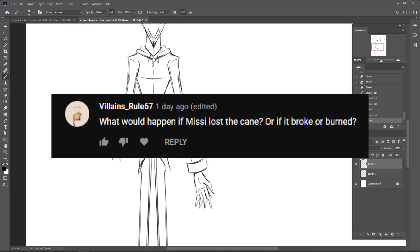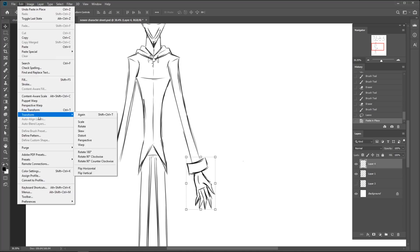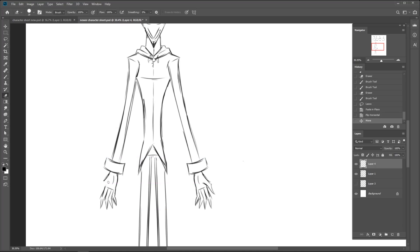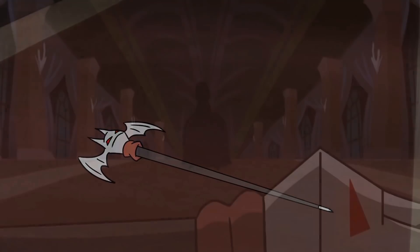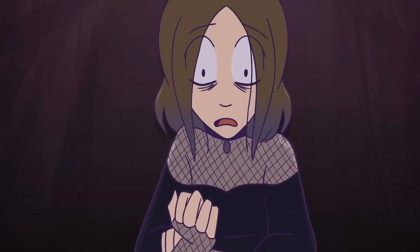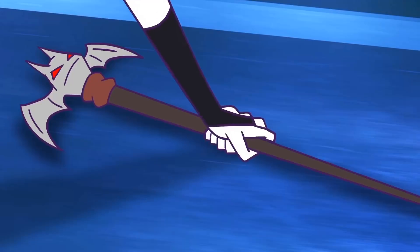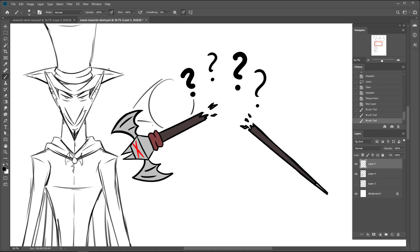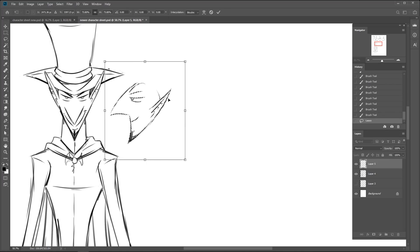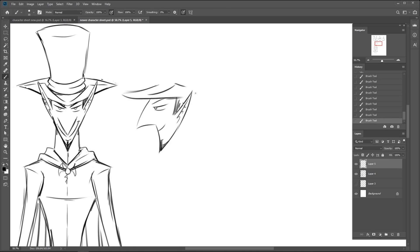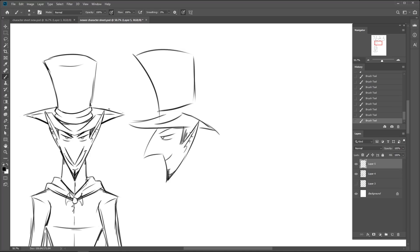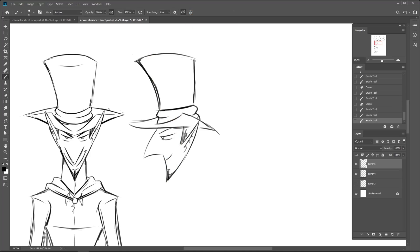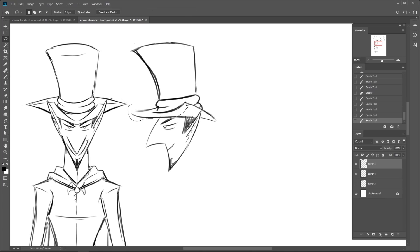What would happen if Missy lost the cane, or if the cane broke or burned? Well, those are three very different things. If she loses the cane, she'll go back to being human, though it will take longer for her to go back depending on how long she was holding the cane prior. If the cane breaks, well, let's hope it doesn't. It's too strong to be broken physically, at least anyway. If it gets burned, well, that's a whole tin of worms you just opened. So let's put that lid back on for now.